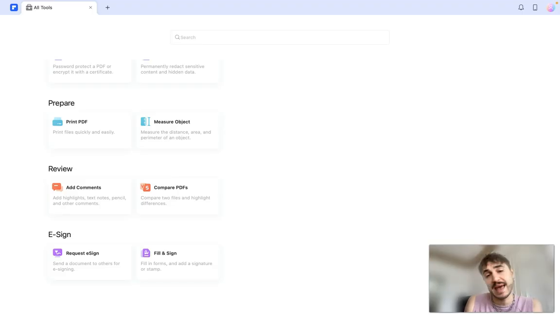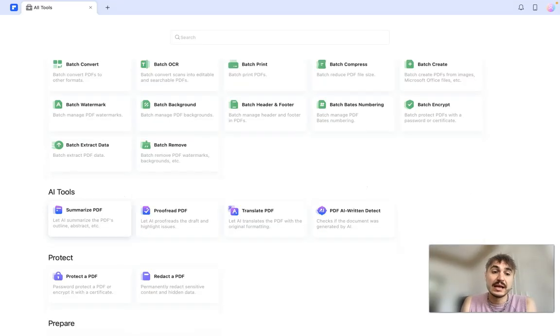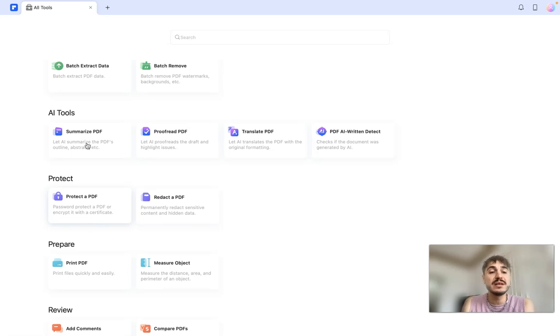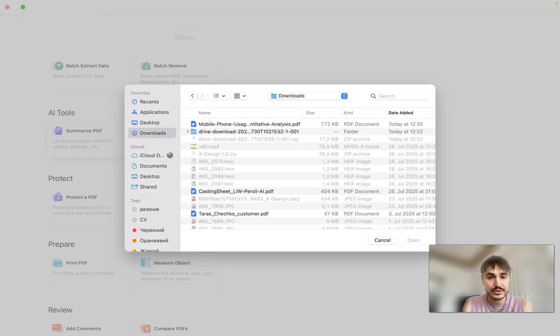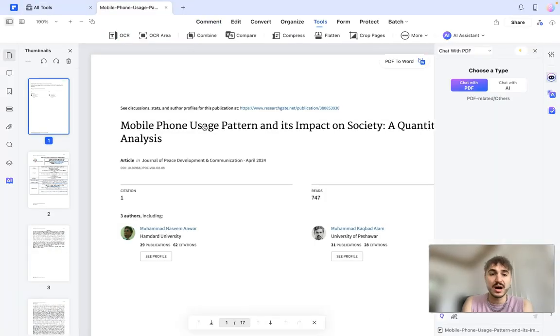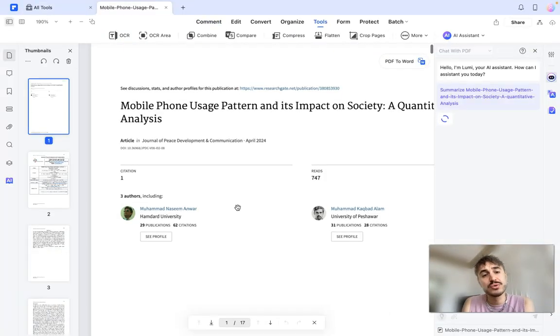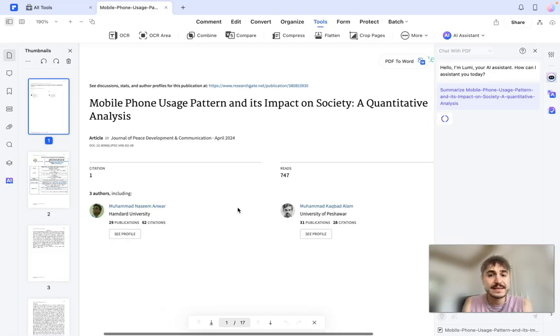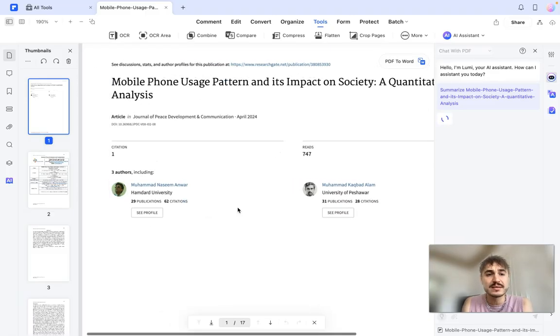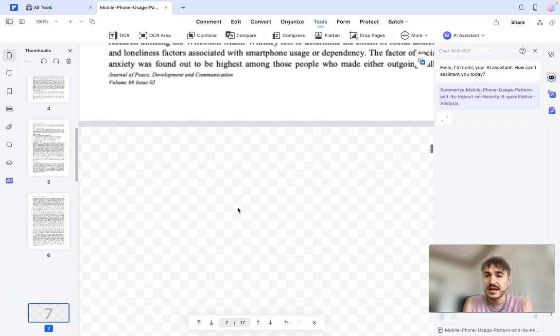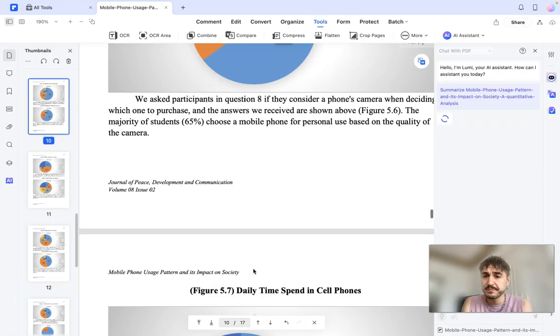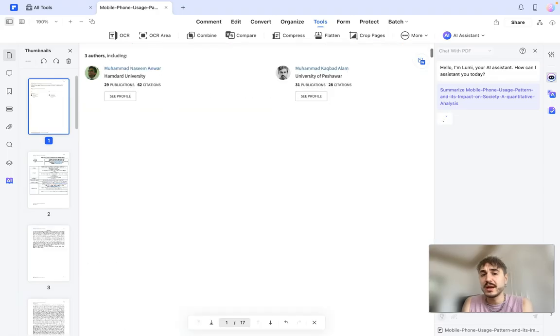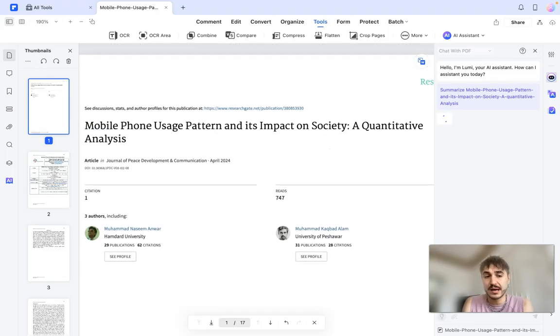Let's start with a summarize PDF AI tool. What I'm doing right now is going to this document, I'm opening that up. Today I'm choosing a mobile phone usage pattern and its impact on society - a quantitative analysis. So that's a document of 17 pages, so I'm already waiting for AI to give me a summary. Let's wait together.